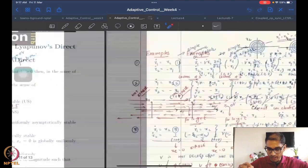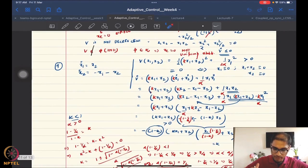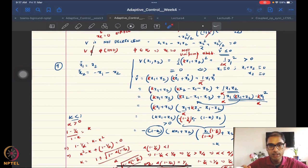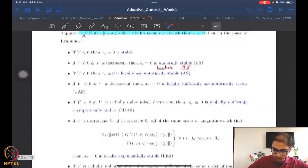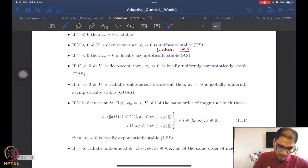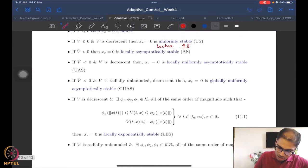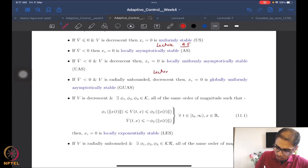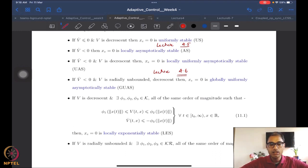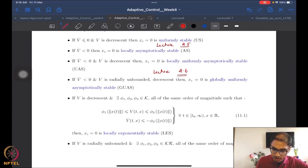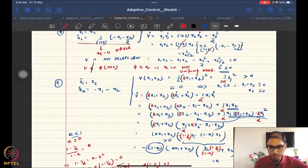Where we were last time is we were working out an example for asymptotic stability and had not completed it. So we want to complete this example today. I will mark the beginning of today's lecture here, so I know where the new definitions begin. But before we go forward to that point, we are going to complete our discussion on this example.